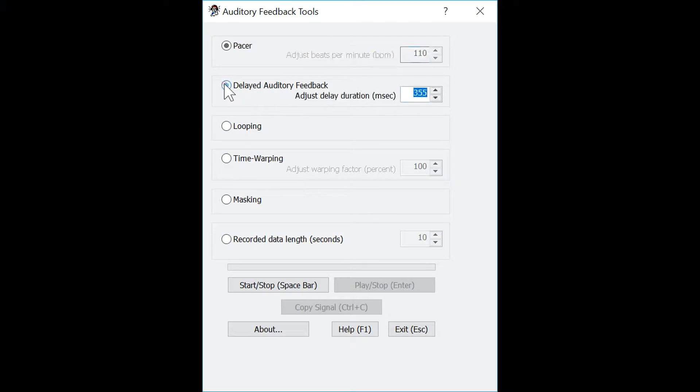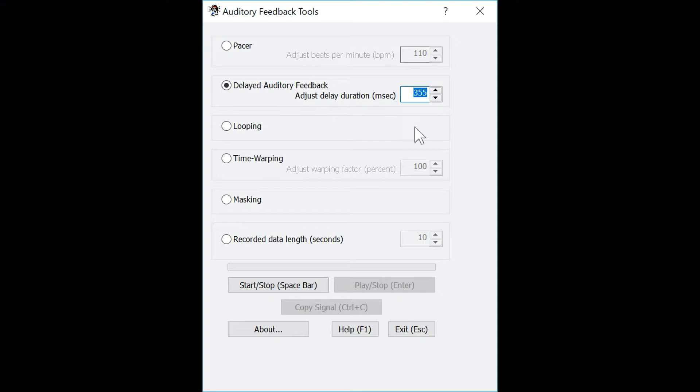The next tool is called Delayed Auditory Feedback. This applies the delay to the incoming speech signal and plays it back through the audio output. This can be delayed between 150 and 500 milliseconds. Let's try a delay of 450 milliseconds. To begin, press the space bar.